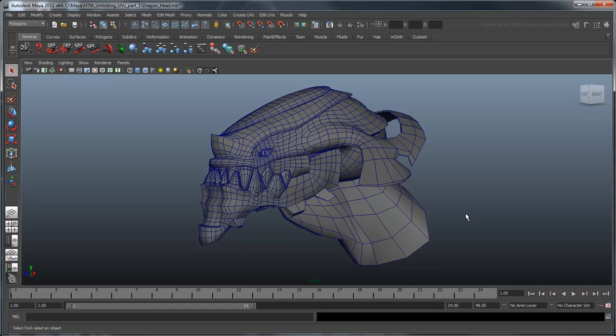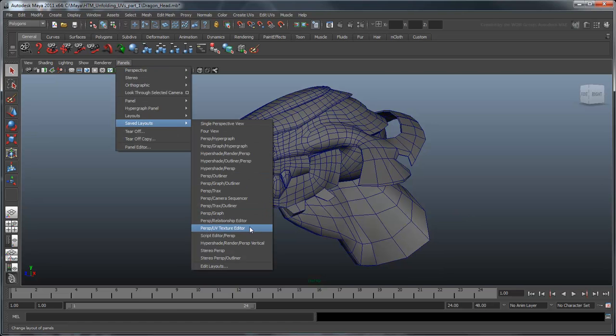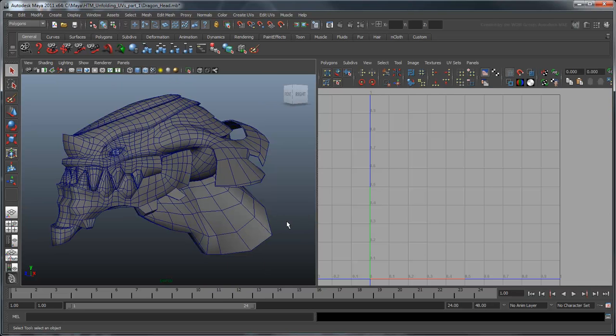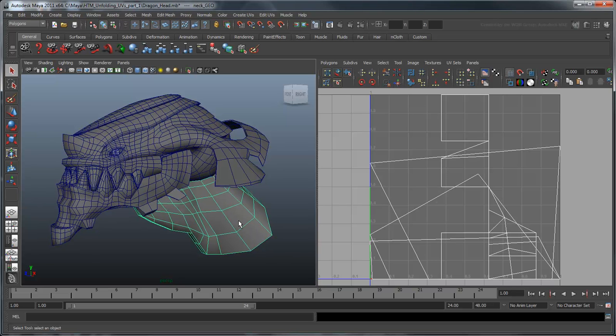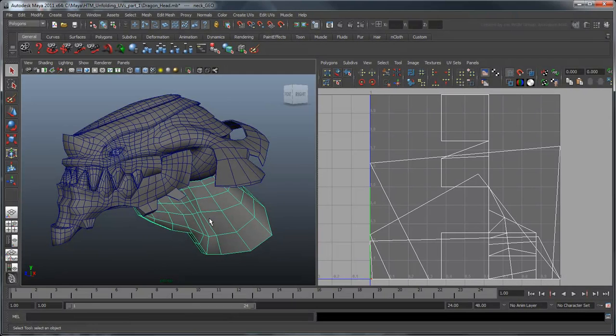Open the UV Texture Editor. This shows us a representation of our 2D UV space. In the main workspace, select the dragon's neck. This, unfortunately, is the current layout of our UVs. The process of modeling has jumbled them beyond recognition.